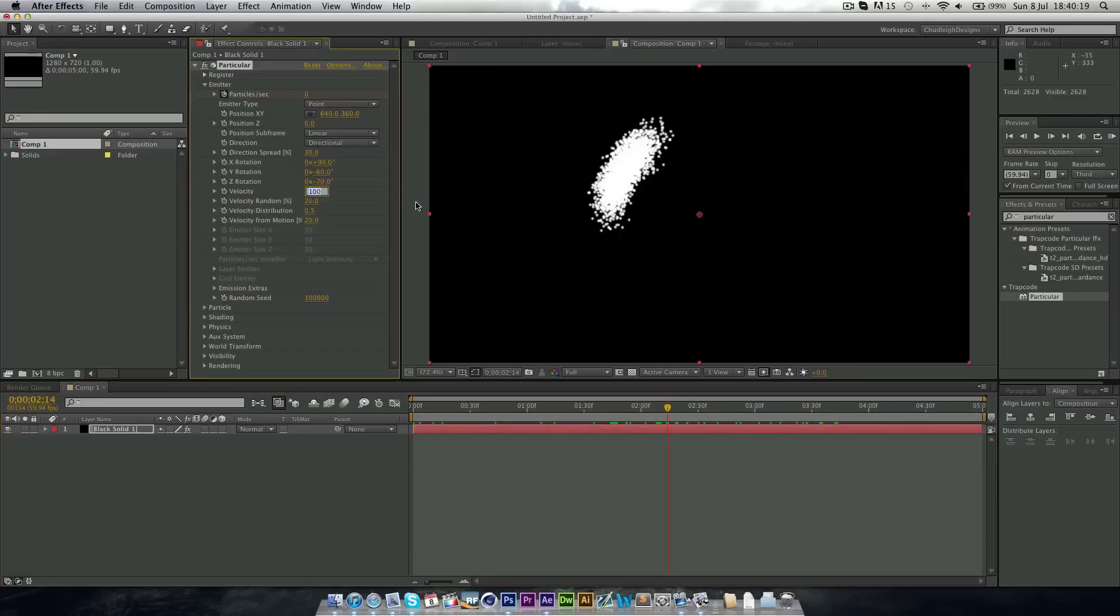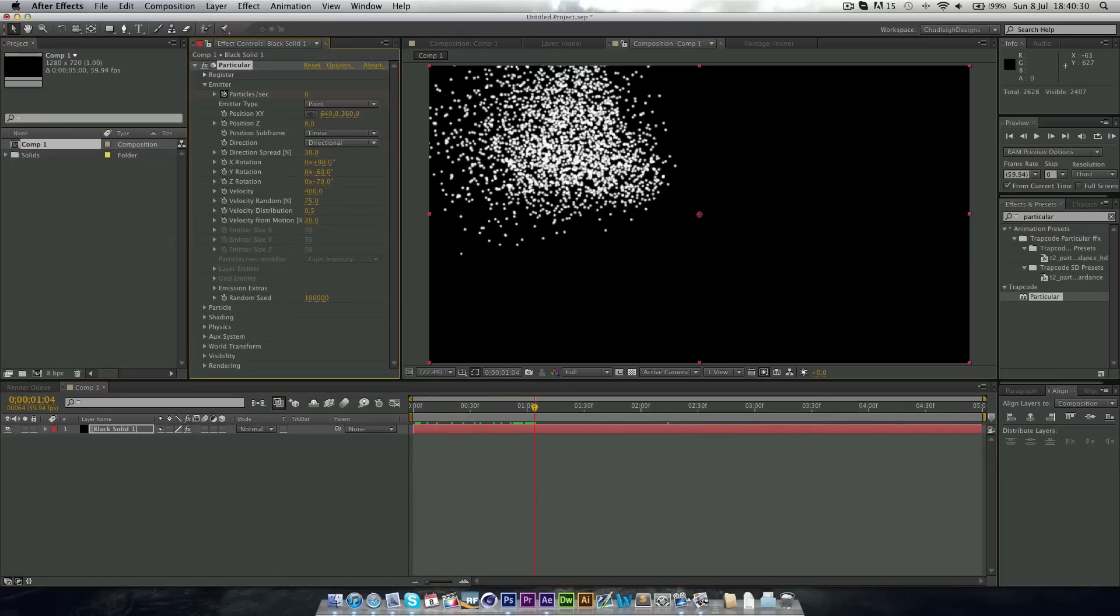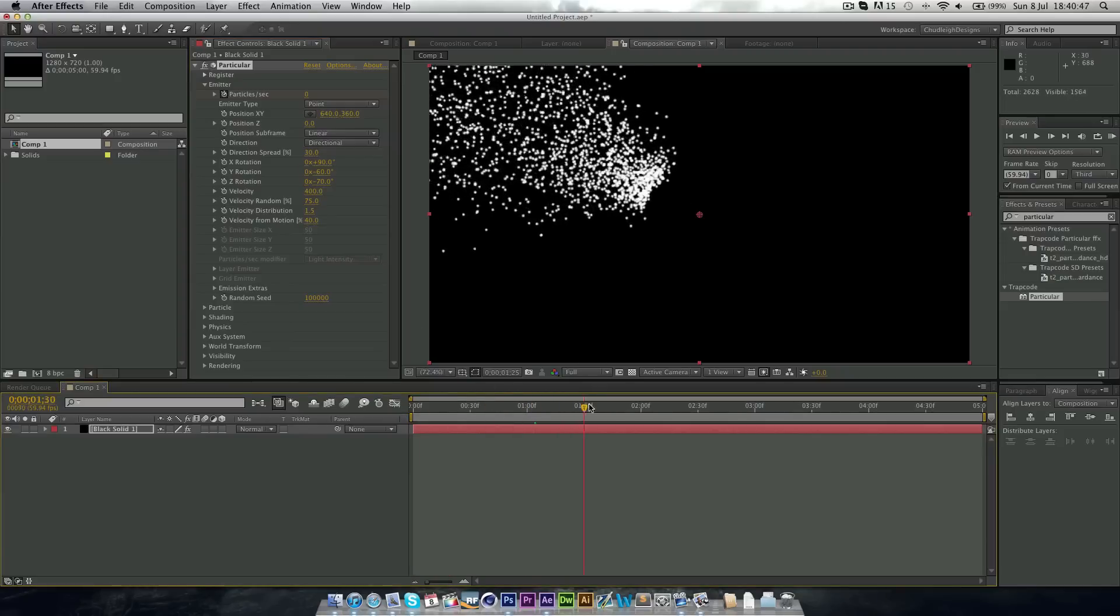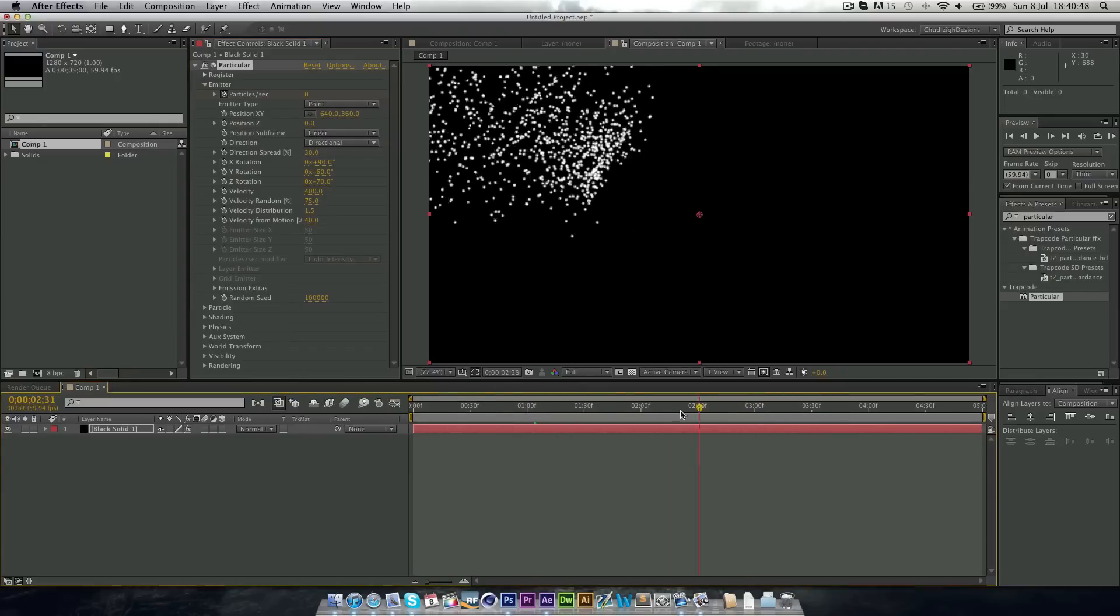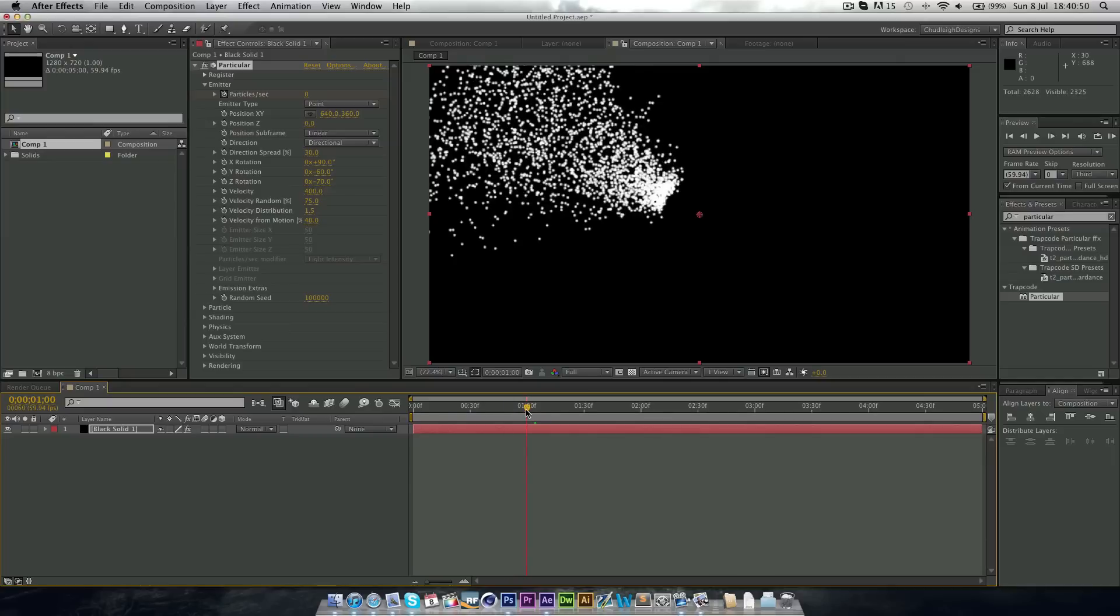Now the velocity we want quite high, so I'm going to put this at around 400. So now it kind of spurts out much more. And velocity random, I'm going to increase this to about 75, so it's far more spread out. And the distribution, I'm going to put to about 1.5. And velocity from motion, I'm going to put to around 40.